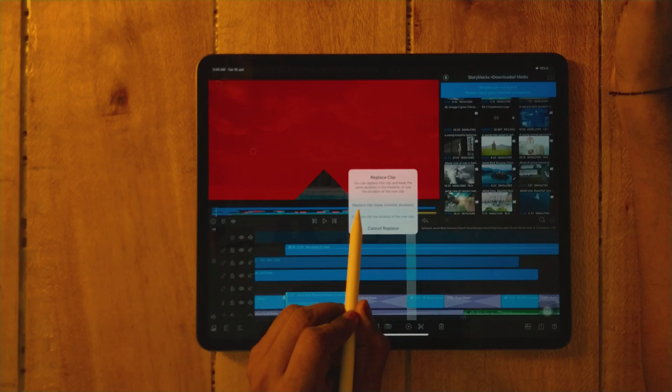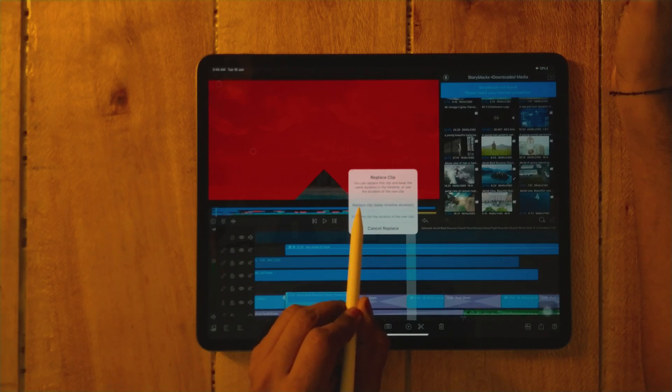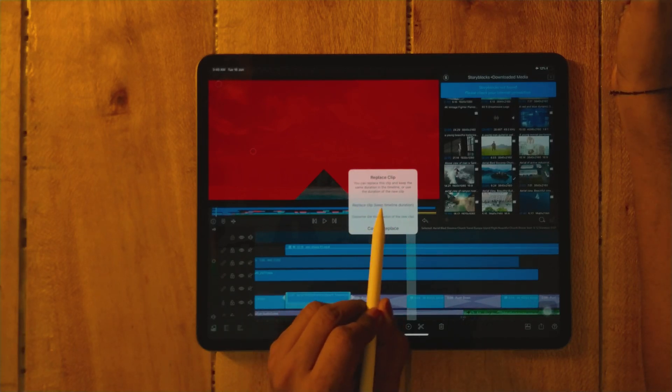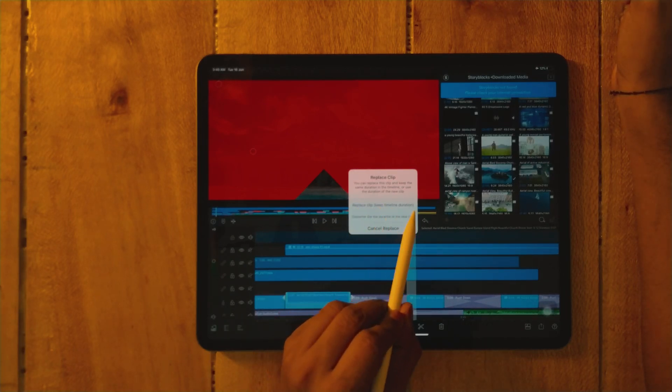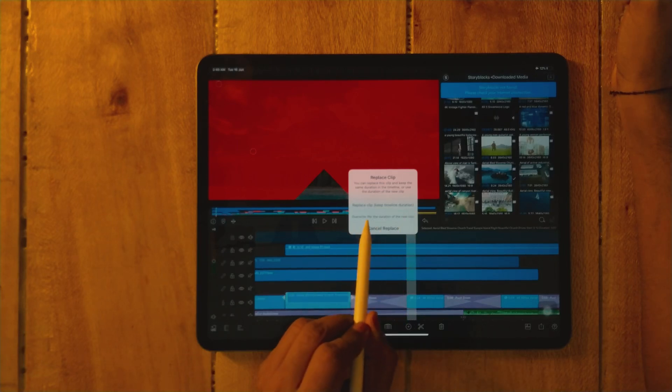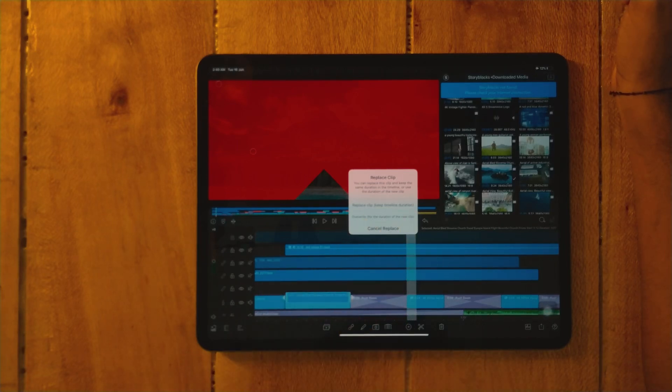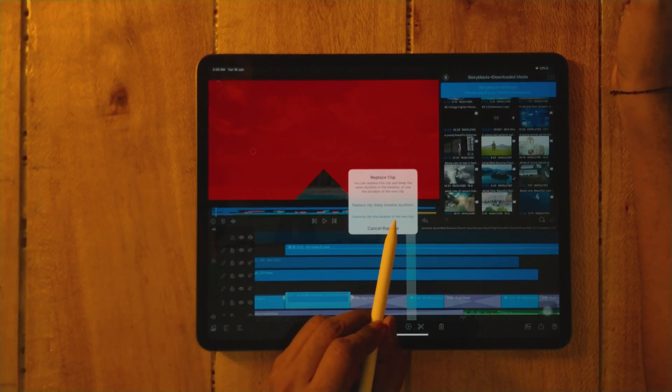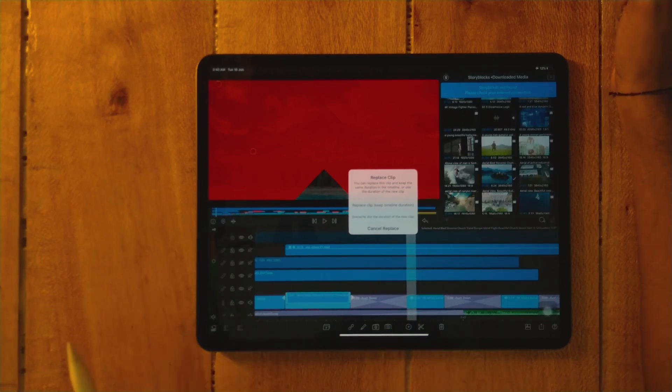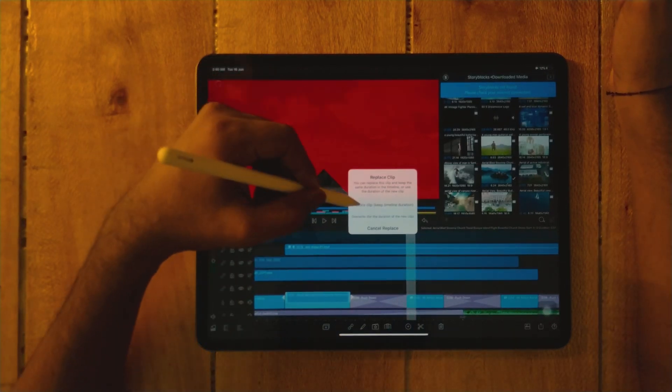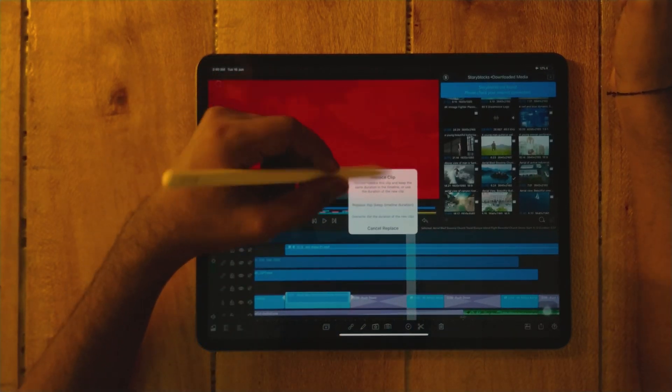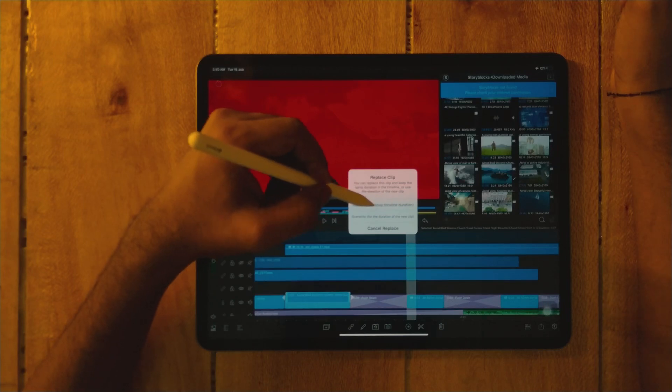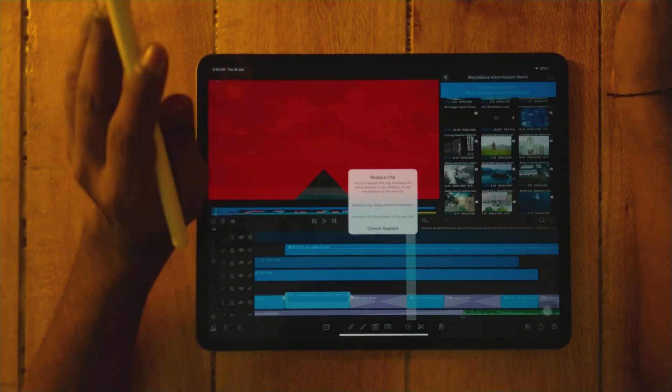See, now it's white and now it's yellow. I'm talking about the border line. If it's yellow, it's correct. Now place it, replace the clip. The software is asking whether you have to replace it, keep timeline duration, or override it for the duration of the new clip. So what you have to select is replace clip, keep timeline duration.